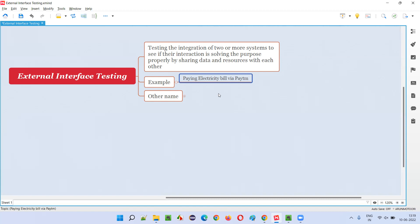So here multiple applications are integrating or interacting with each other to solve the purpose, that is to make the payment of electricity bill easier, as easier as possible. And to make this possible, this electricity application and Paytm application have to share the data and resources between each other properly.